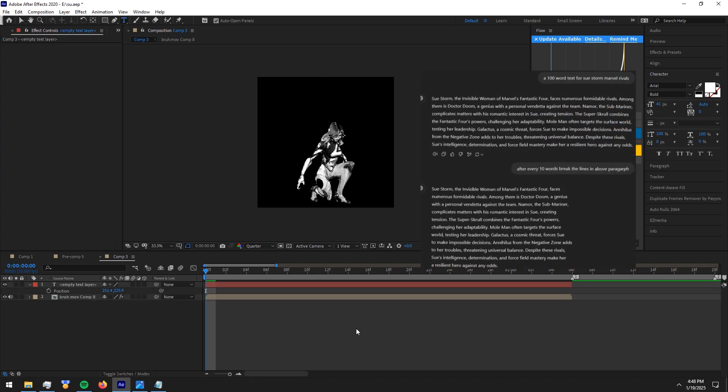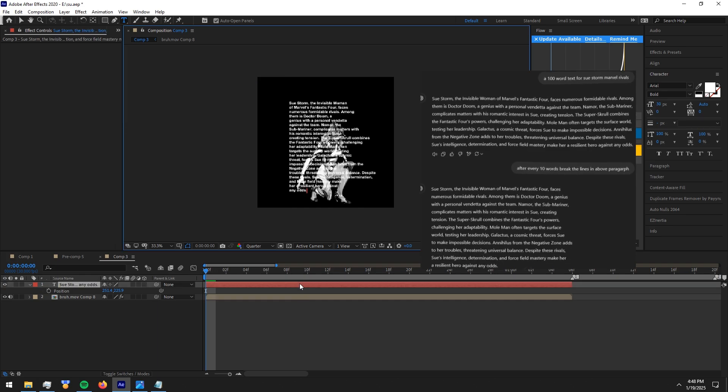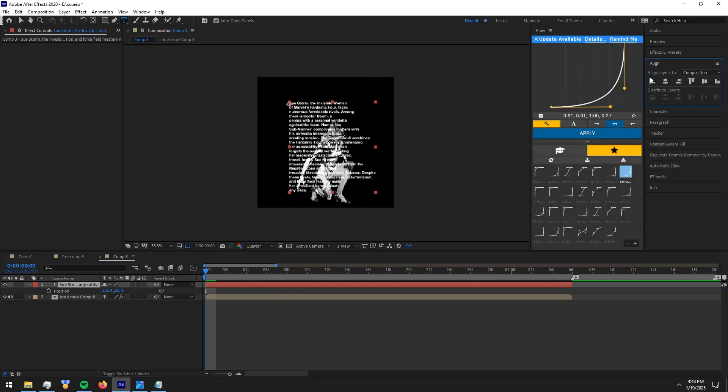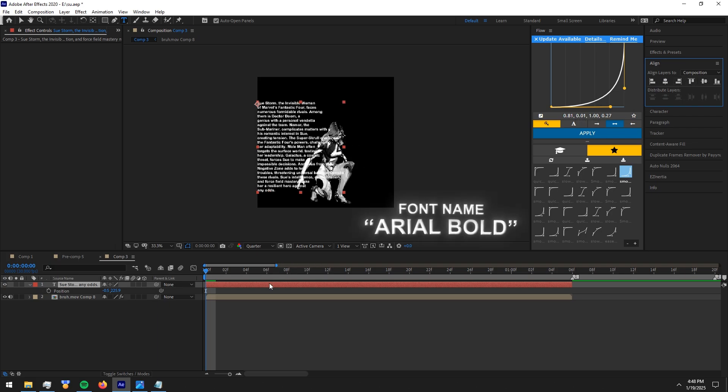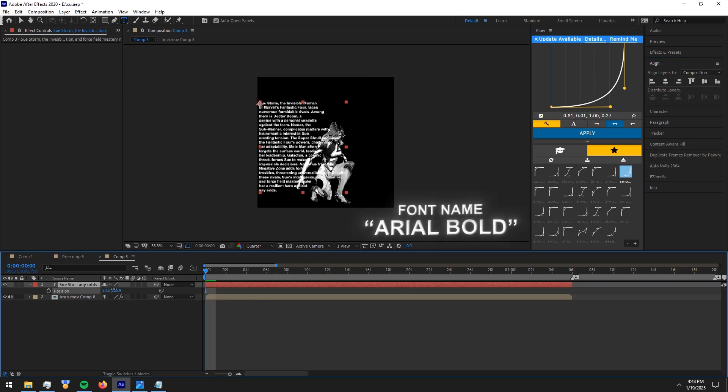Now let's do the text. You can get texts like these from ChatGPT. I'll leave a screenshot of the prompts I used on screen. Now copy paste the text and align and position it into the place it fits. The font I use is Arial Bold.